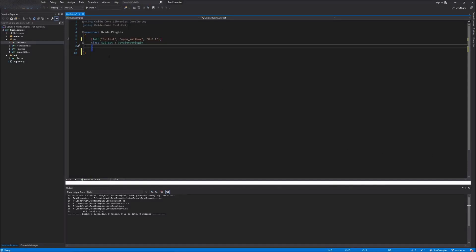This is OpenMailbox. Today I'm going to show you the basics to get started doing user interface programming for your Rust mods.